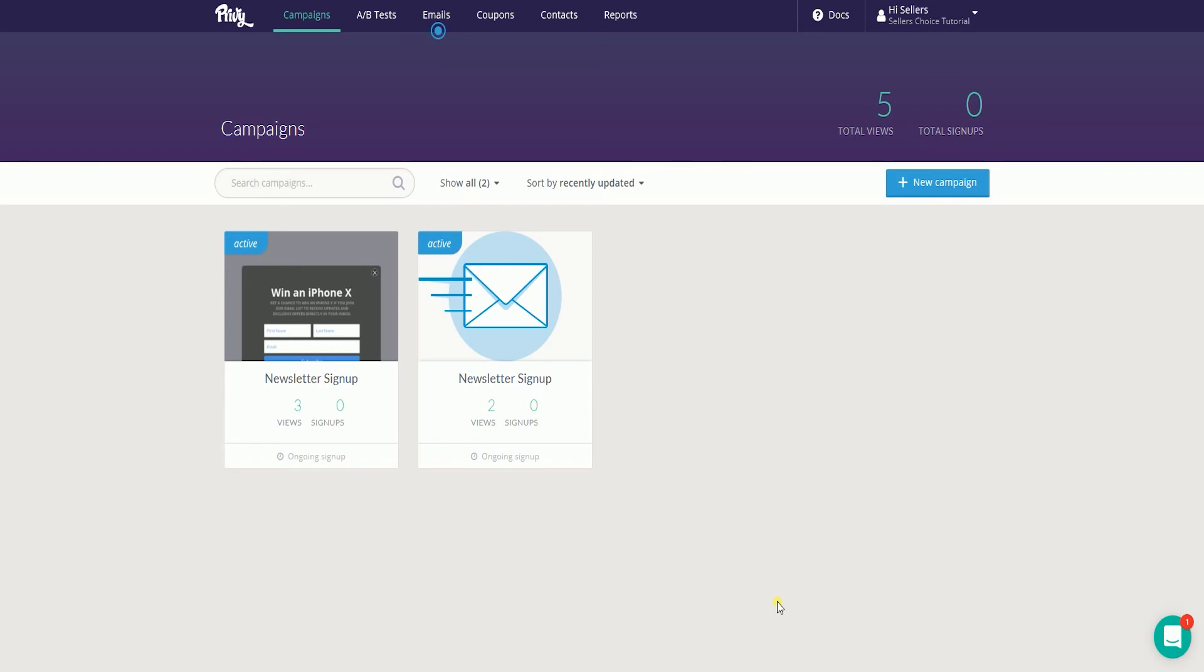If you have a couple of popup campaigns, you need to do the same process for each campaign.